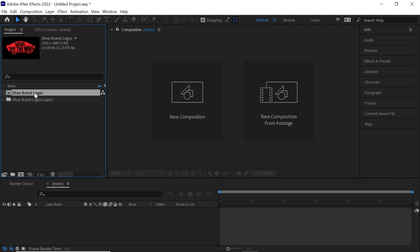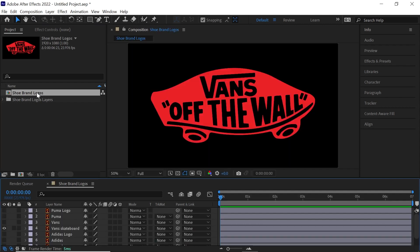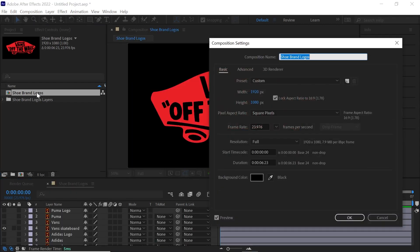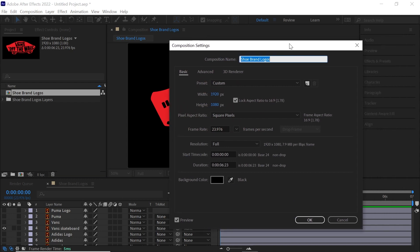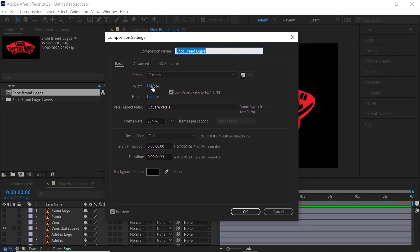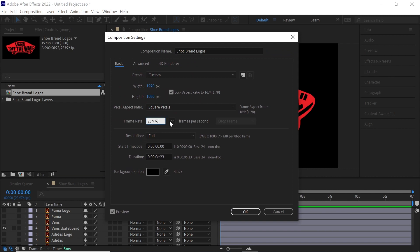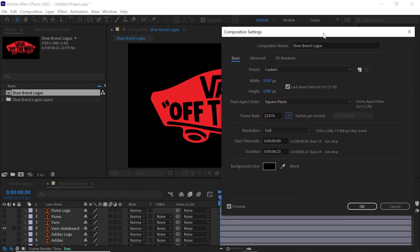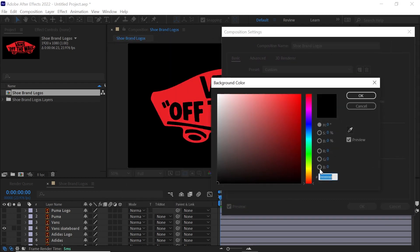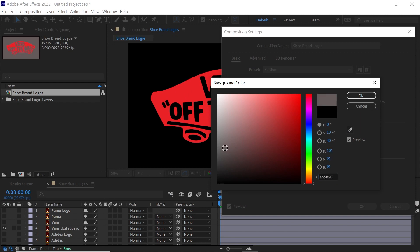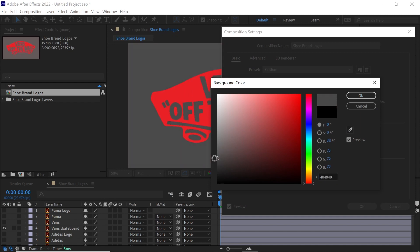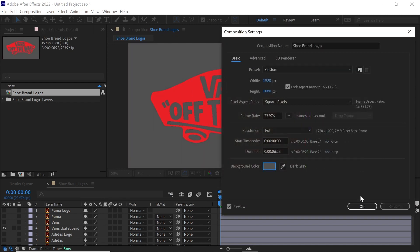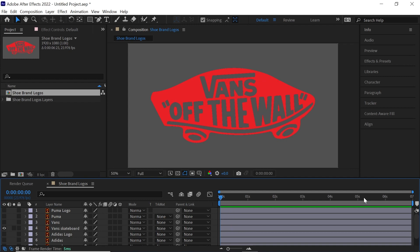Now let's jump into this comp, Control K or Command K to go to the comp settings and notice that the width and the height is exactly the same that we selected in Illustrator. Now for the frame rate, simply select your frame rate. For this example I'll leave it at 23.976 and for the background color I'll simply change it to dark gray since most of the logos are black.